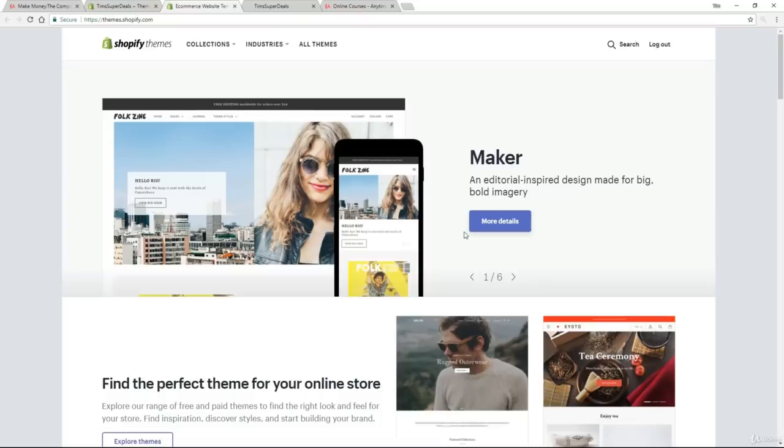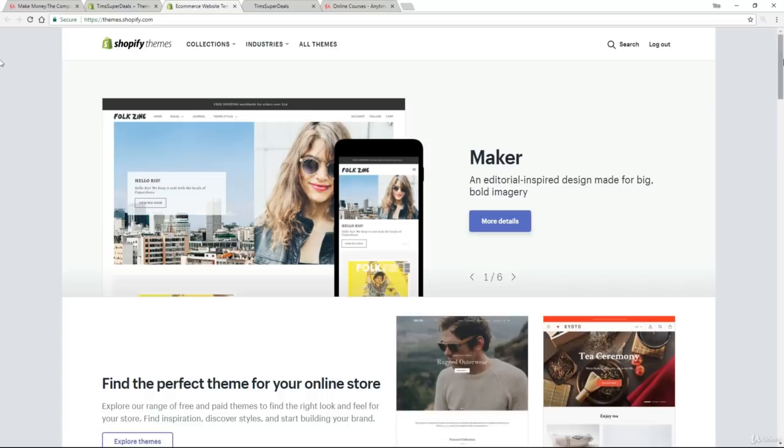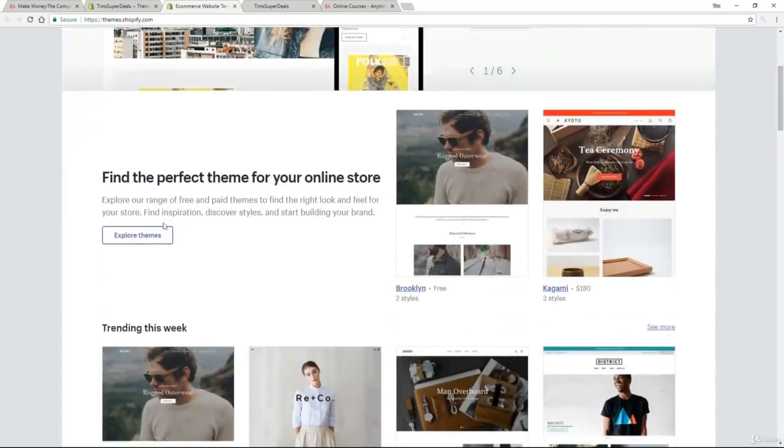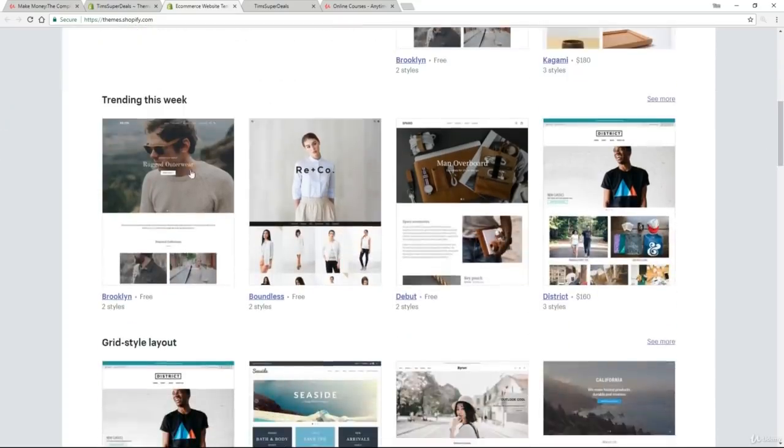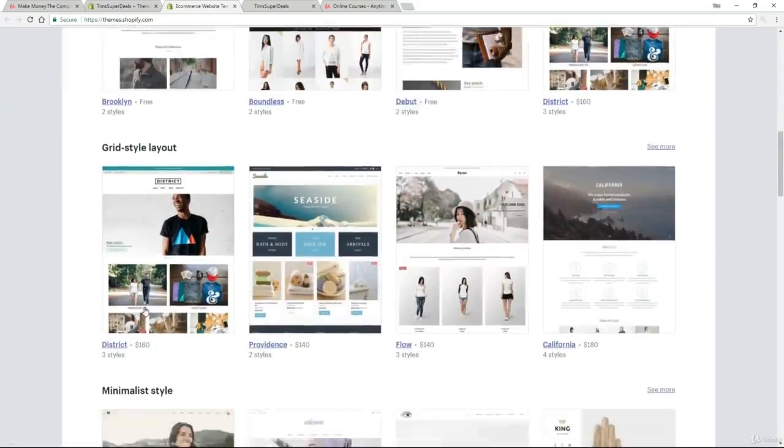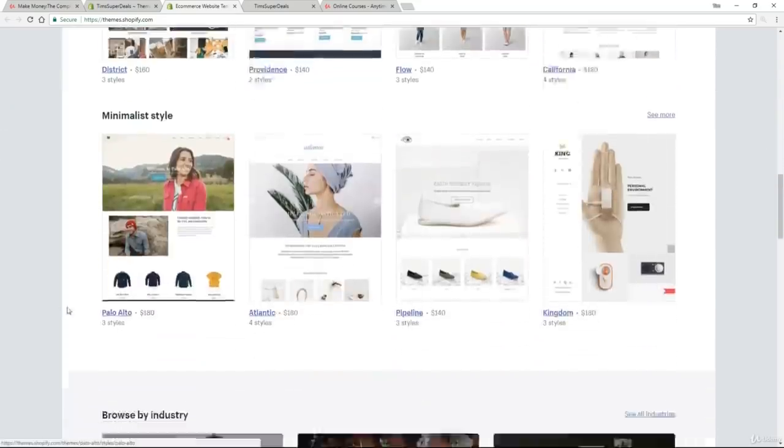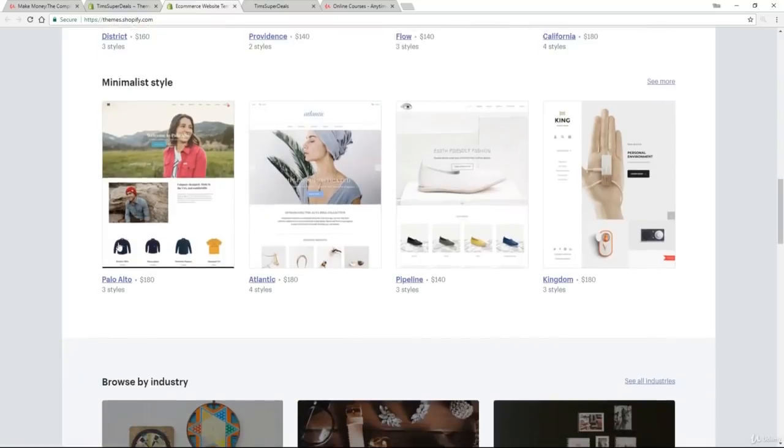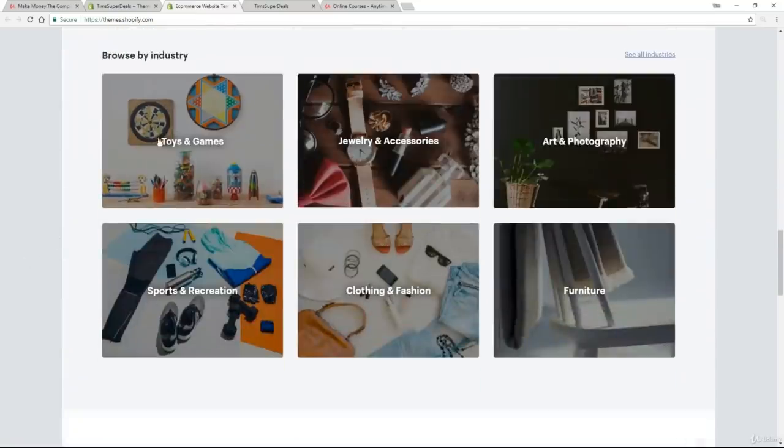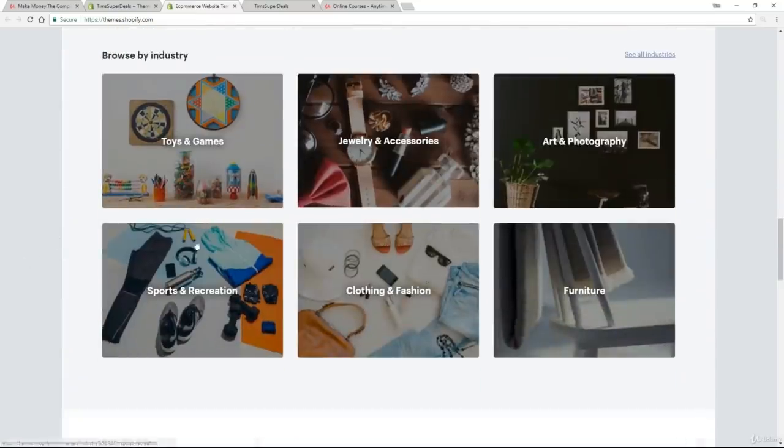this is where you get access to hundreds, possibly thousands of different themes on pretty much everything you can think of. So just scrolling down, we've got find the perfect theme for your online store that will take you through a whole process. We've got a bit of trending going on. We've got some different layouts, minimalistic style.